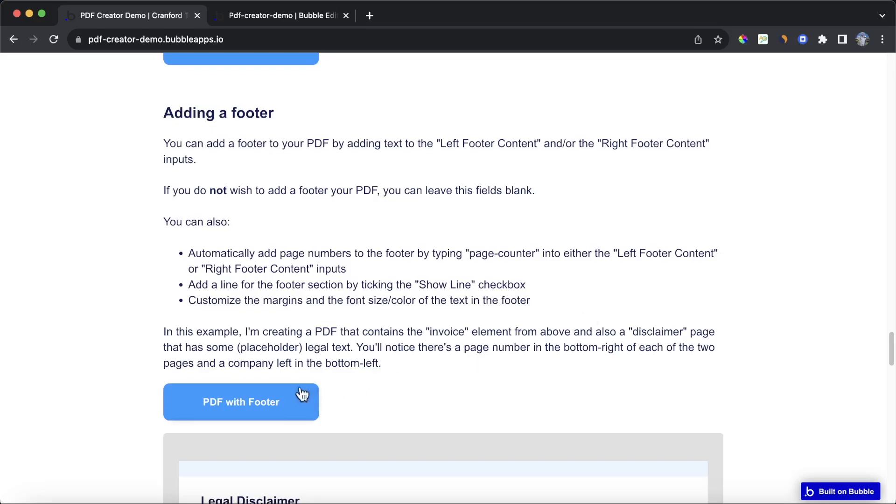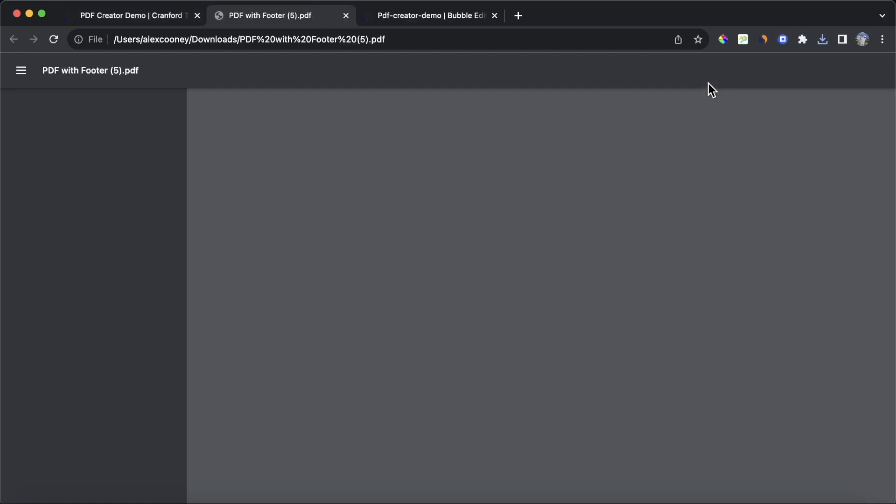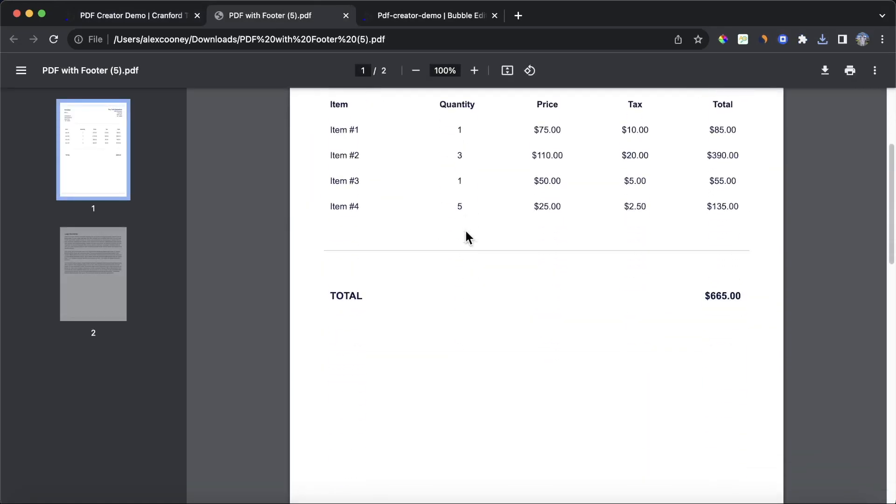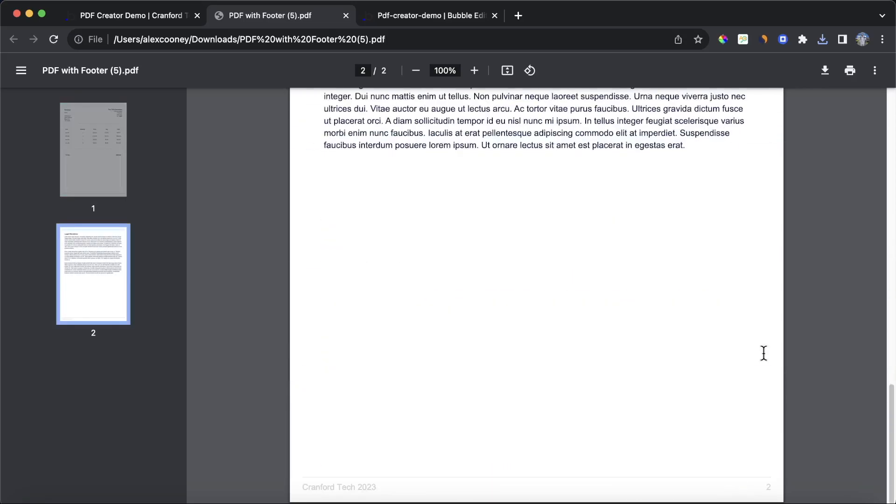In this video, I'm going to show you how you can generate a PDF from your Bubble App with a footer. You can see that we've just generated the PDF, two pages in this particular one. You'll see if we go down to the bottom here, we have Cranford Tech 2023, this grey line, and a page counter. And if we go on to the second page, you'll see the page counter goes up to 1 to 2, and we retain that Cranford Tech 2023.